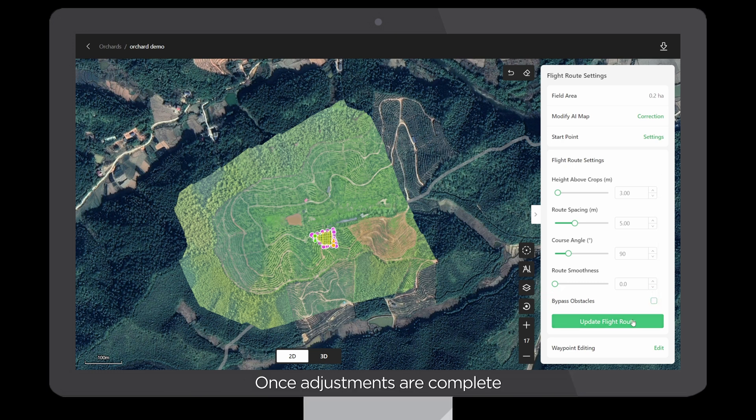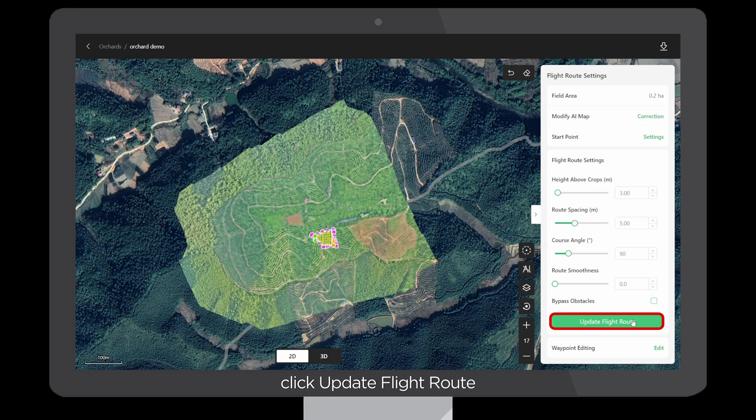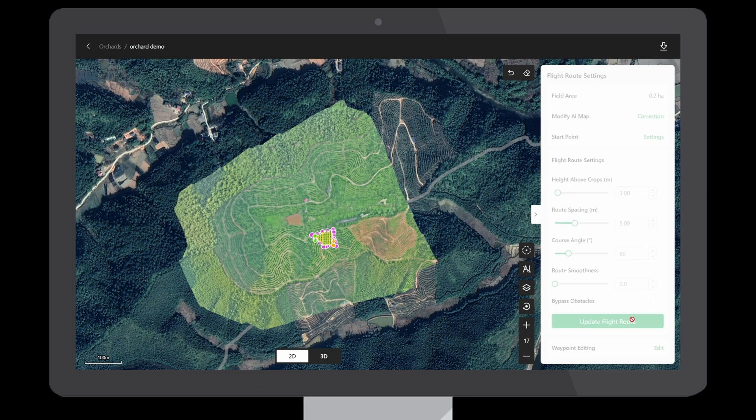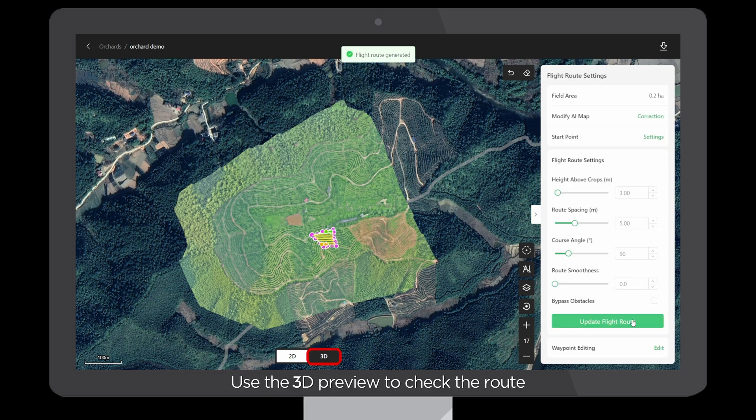Once adjustments are complete, click Update Flight Route. Use the 3D preview to check the route.